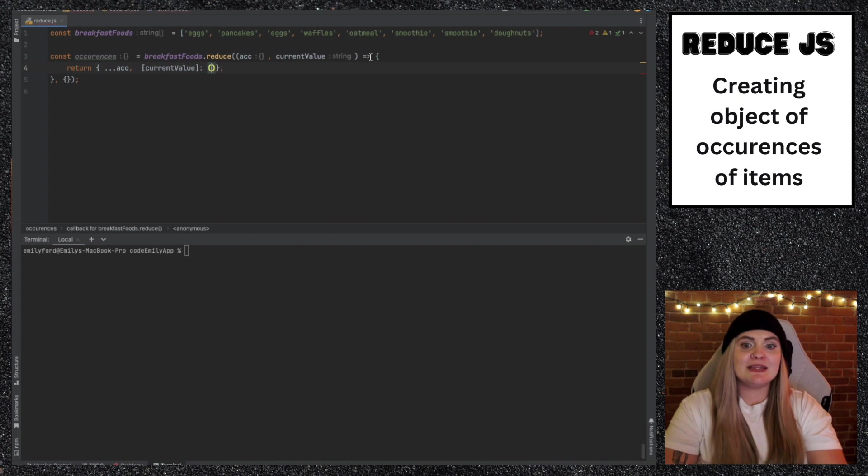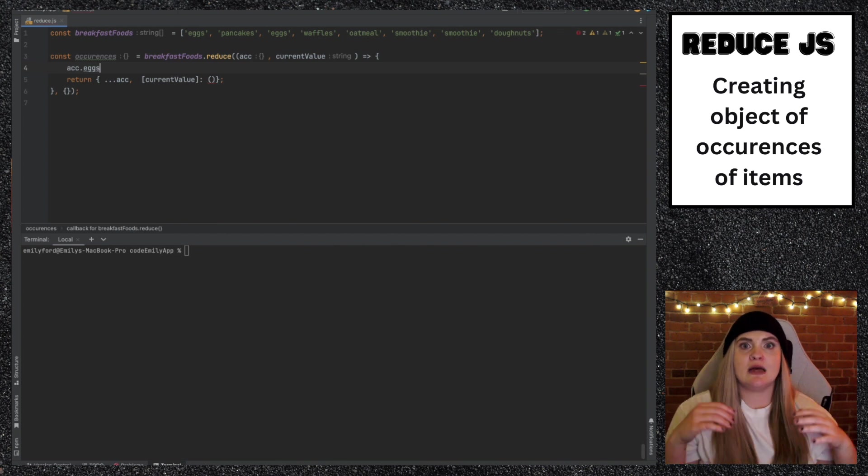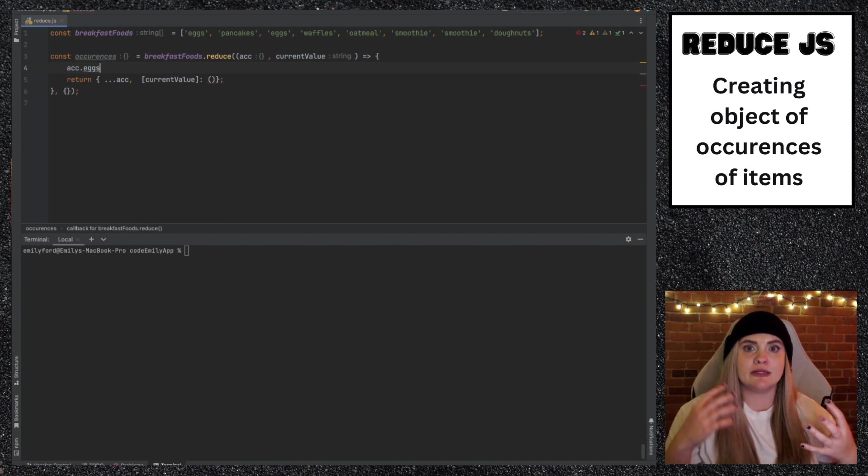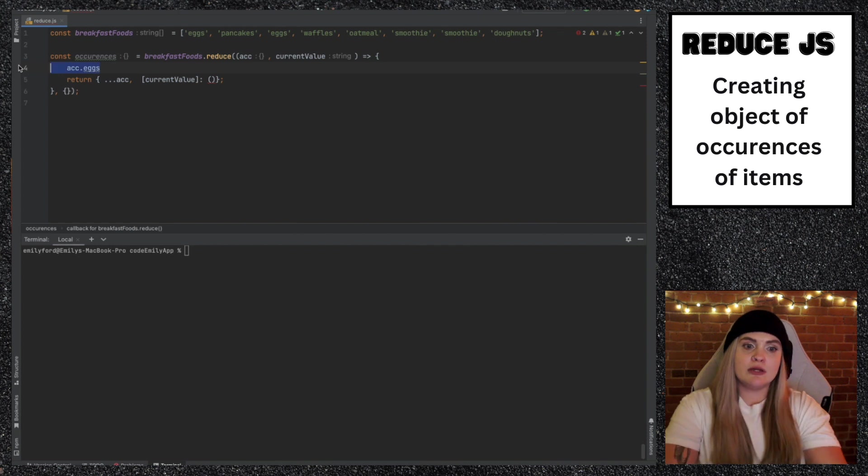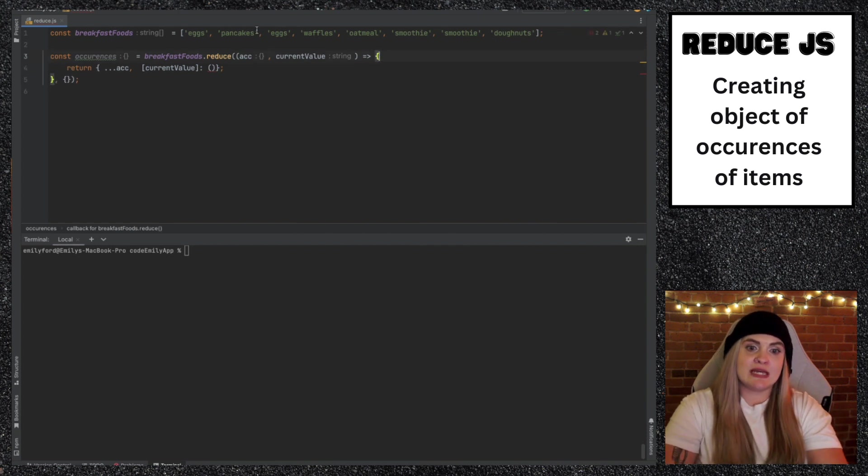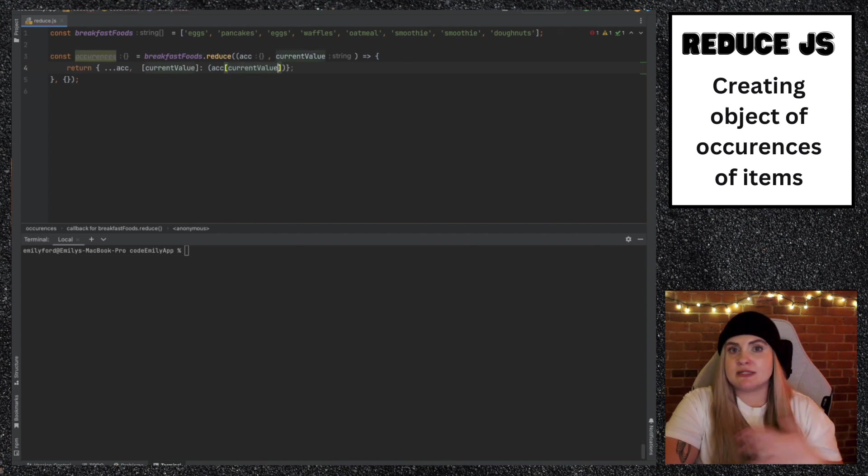Typically, we use dot notation, right? So typically, we would do something like act.eggs, if there was a key inside of your object called eggs. However, if you're using a variable, what you do inside of here, it would be act of current value.